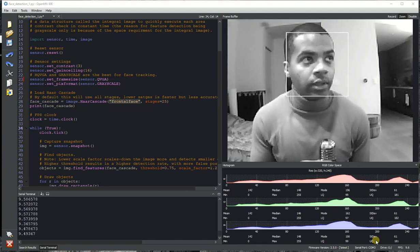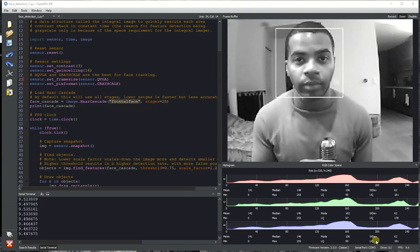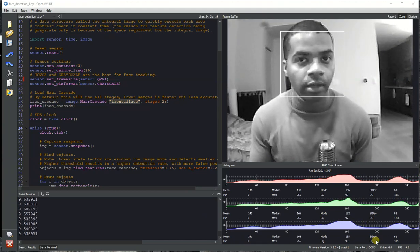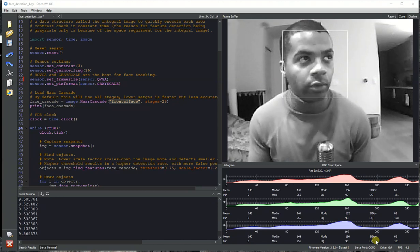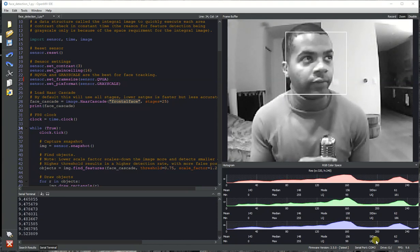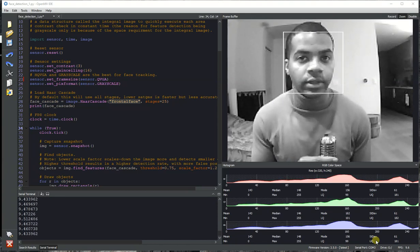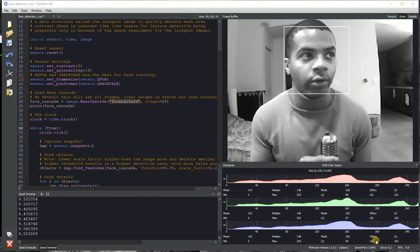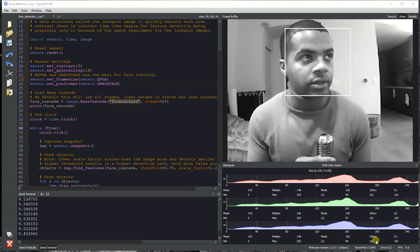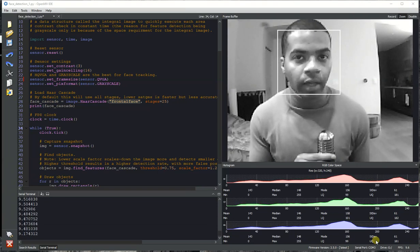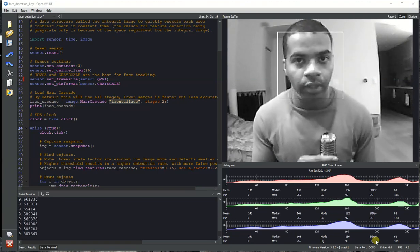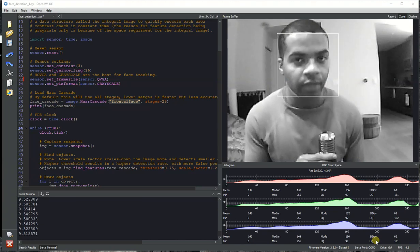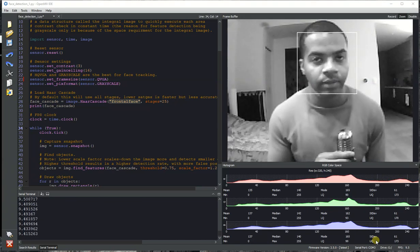Face detection is powered by the Haar Cascade, which is a technology from 2001. We have a built-in face detector Haar Cascade in your OpenMVCam firmware, and this feature has been on all OpenMVCams. It runs on OpenMVCam M4, M7, and H7.